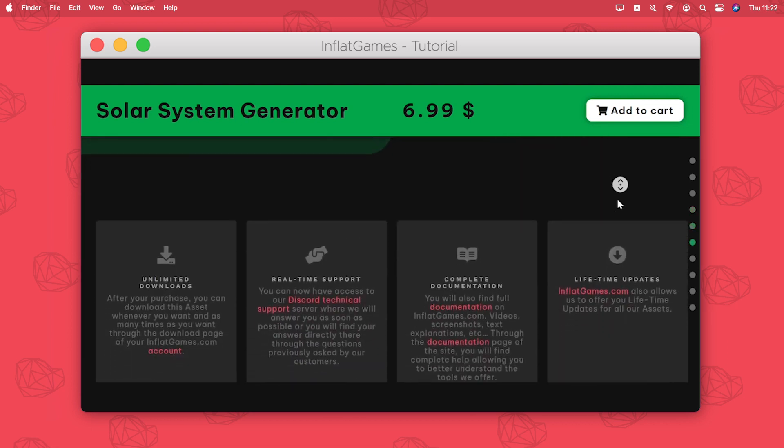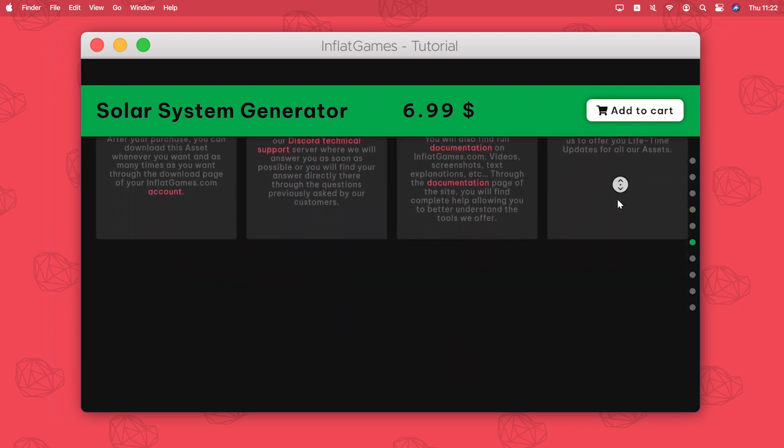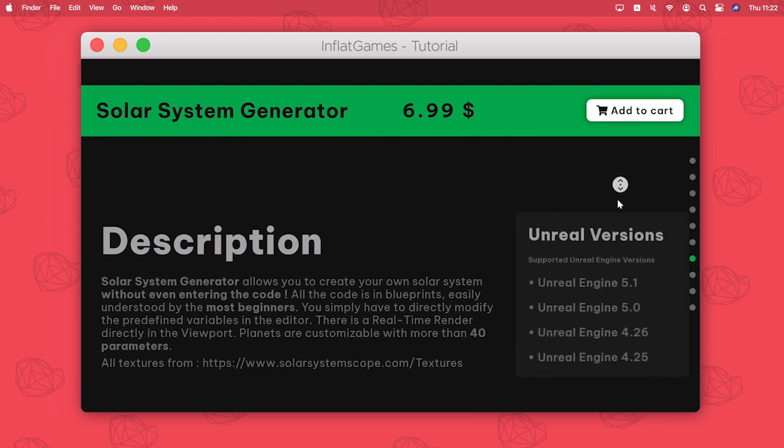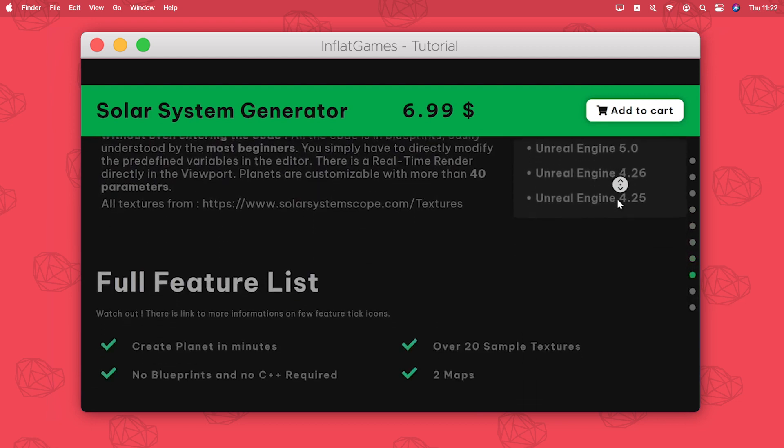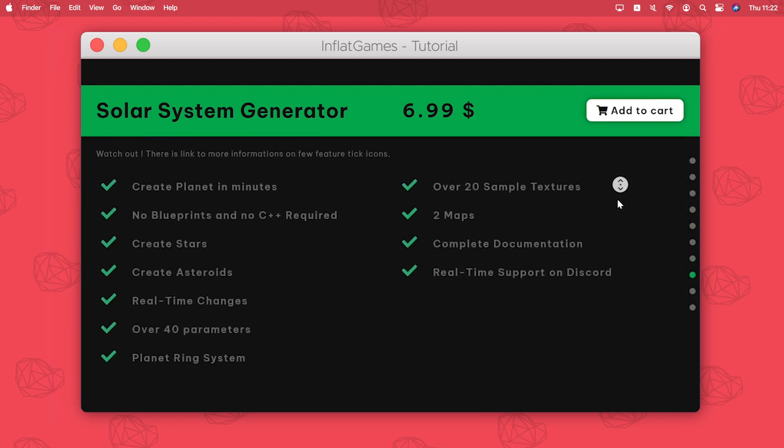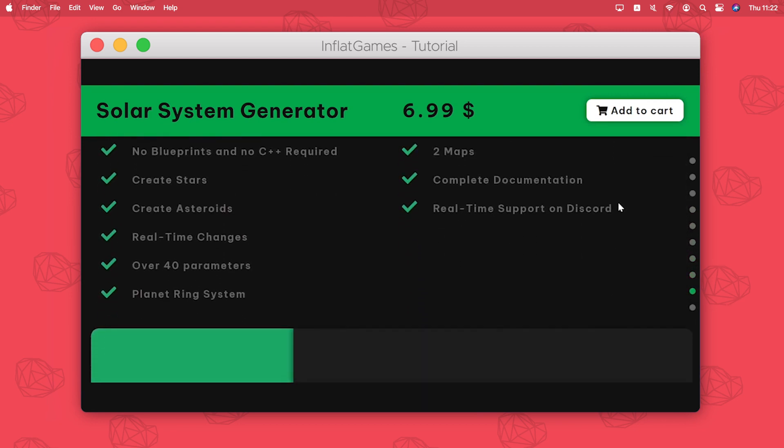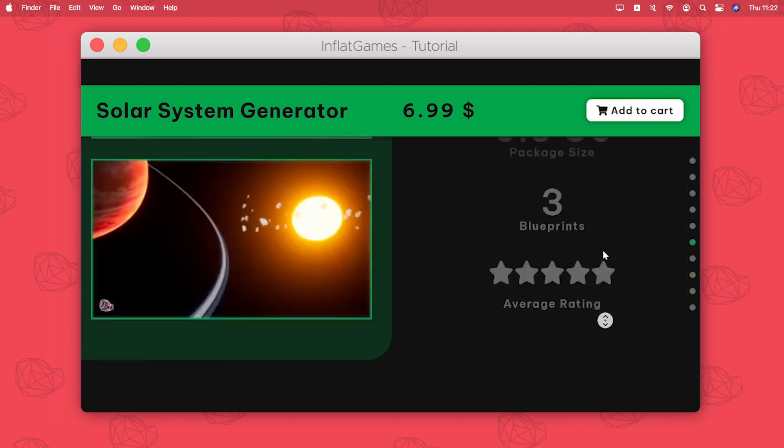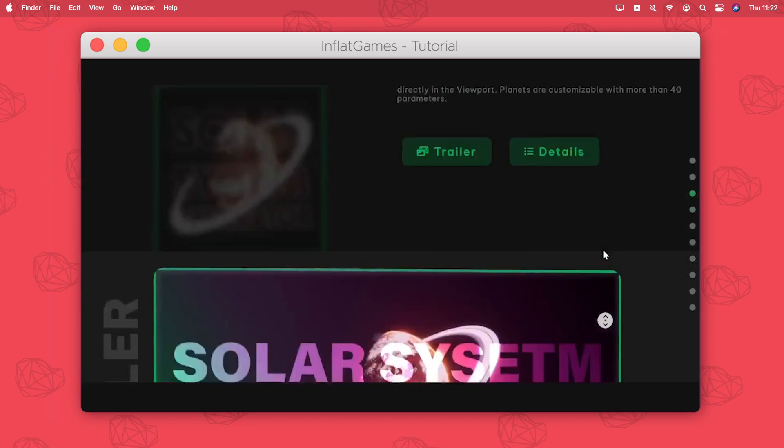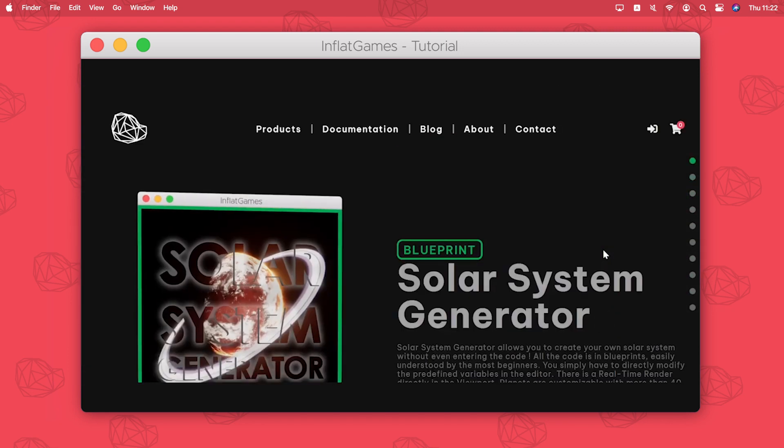Here is the page of the product where you can see all the details of the asset. On this page you can click proceed to checkout and enter your payment method.